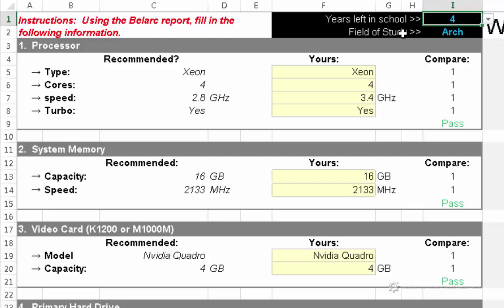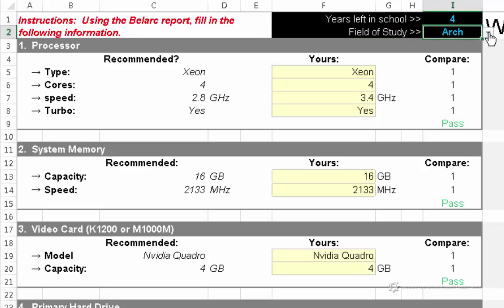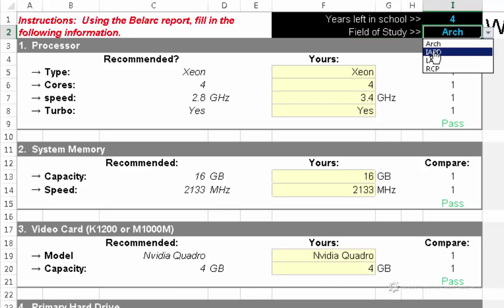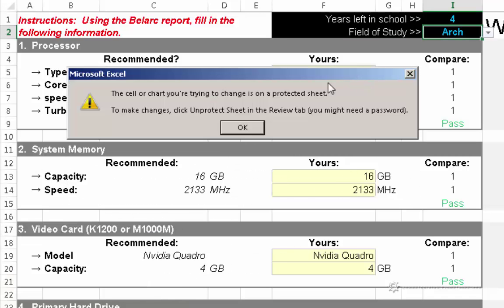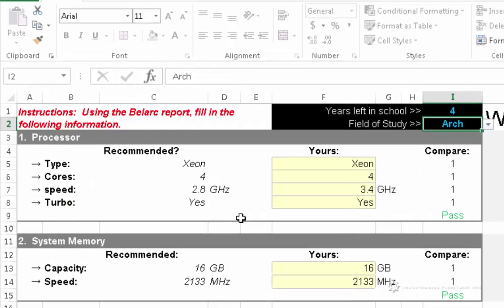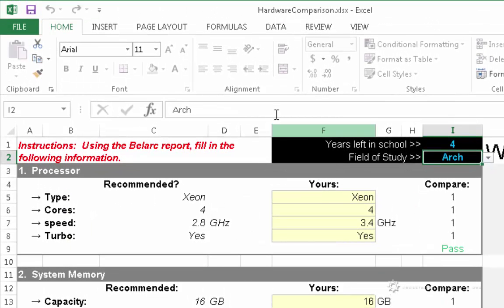So for my field of study, I'm going to change this to interior just for fun. So if I do that, I get a little error message here that pops up that talks about the cell or chart you're trying to change is on a protected sheet. So I'm going to unprotect the sheet so that I can make some changes.